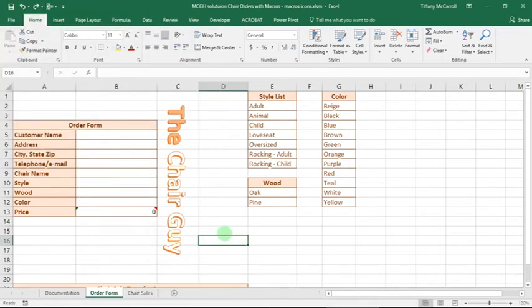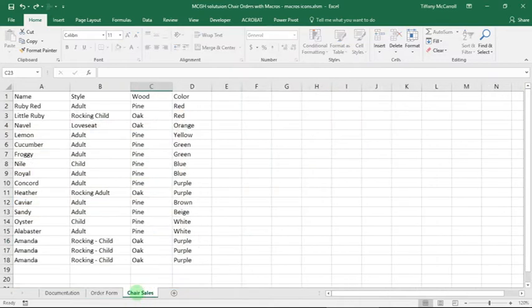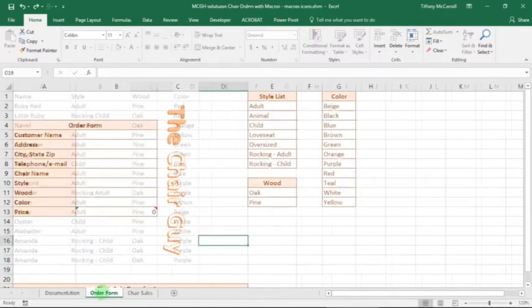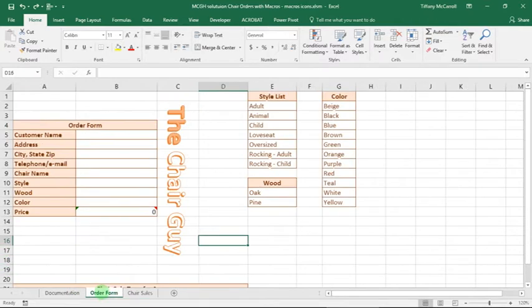Okay, so if you've tested your macros, you should have an empty sheet now. Your chair sales should look like this. I may have too many because I've done this too many times. I'm not sure we want to insert a macro button now.